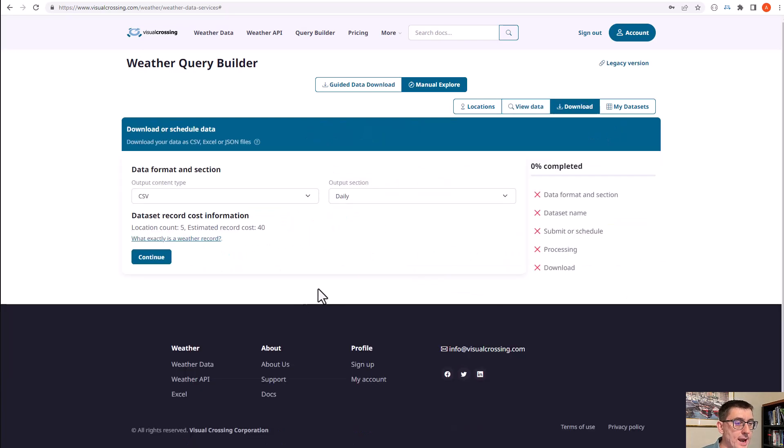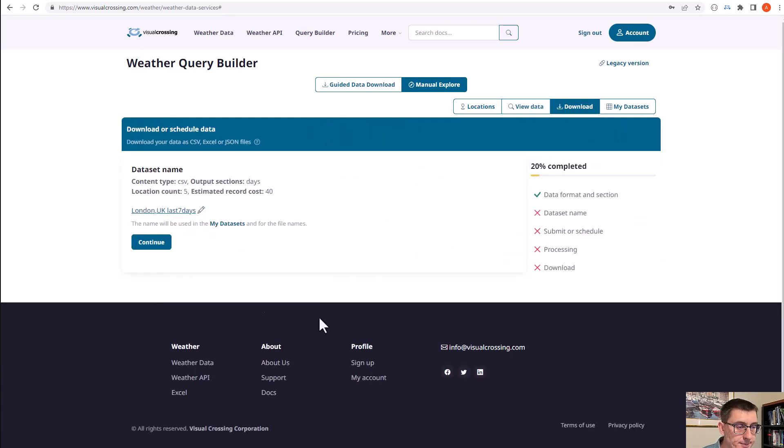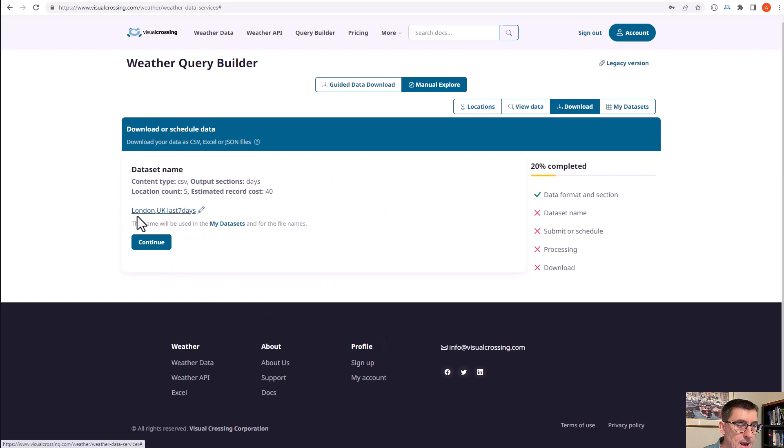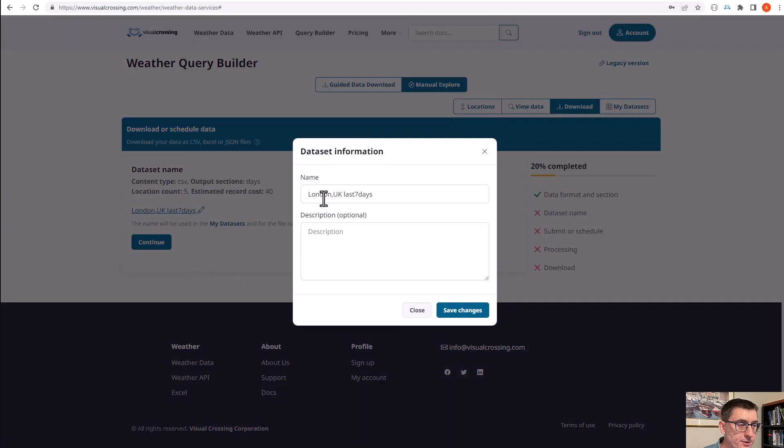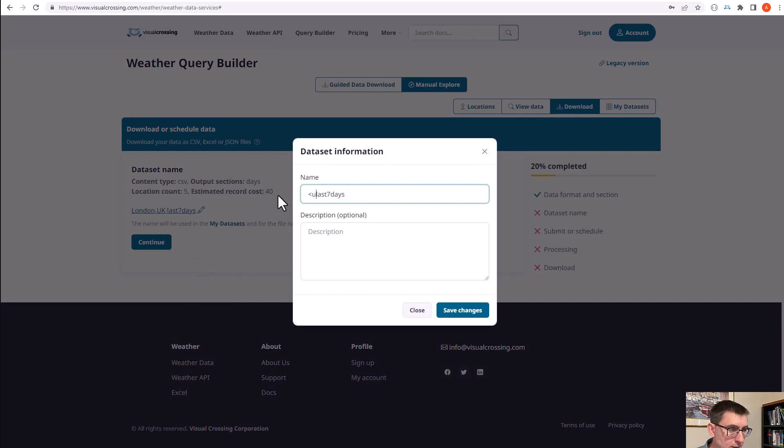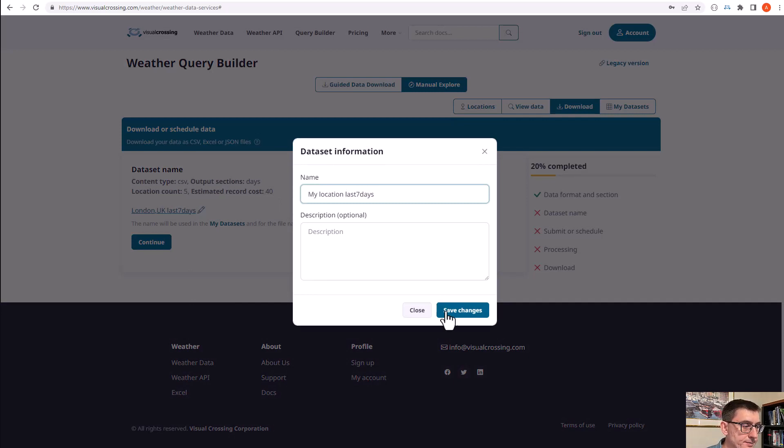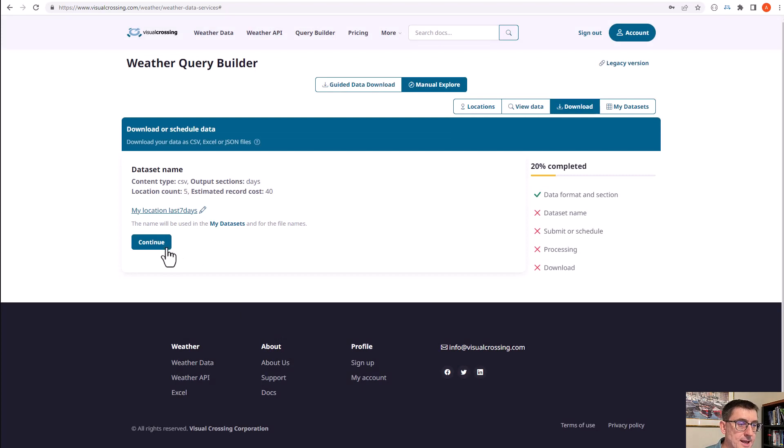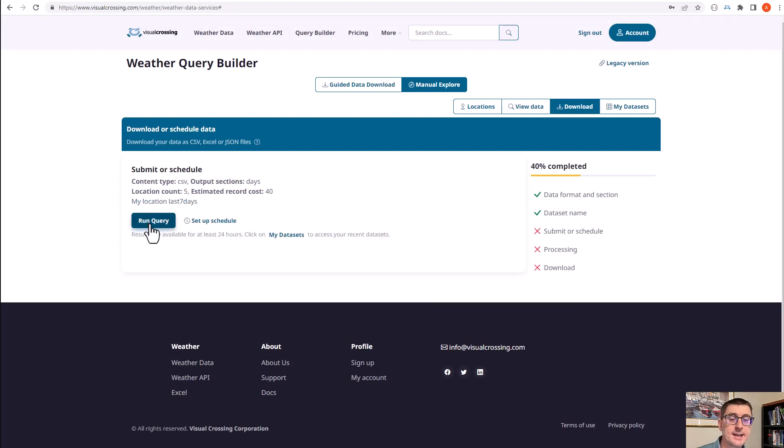Now when we go ahead and click download, I'm going to select CSV and daily data. I'm going to give the data set a different name, so for example, my location last seven days. Save that, carry on.